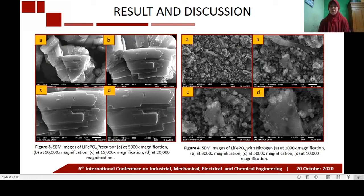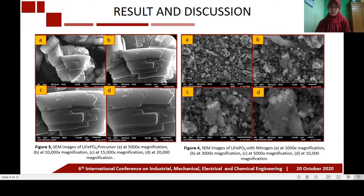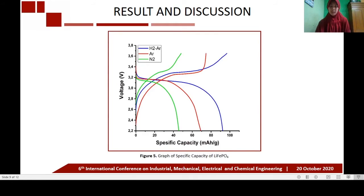The SEM images of lithium iron phosphate are shown in figure 3, and the precursor morphology is shown in figure 4, taken at magnifications of 1000×, 3000×, 5000×, and 10,000×. The SEM results show that lithium iron phosphate particles are clearly separated from each other in a polyhedral shape. Compared to lithium iron phosphate nitrogen, the precursor has a greater diameter, reaching 5 microns, while the average lithium iron phosphate particle size is 0.964 microns. The ability of lithium ions to move decreases due to the conductivity and diffusivity of the material.